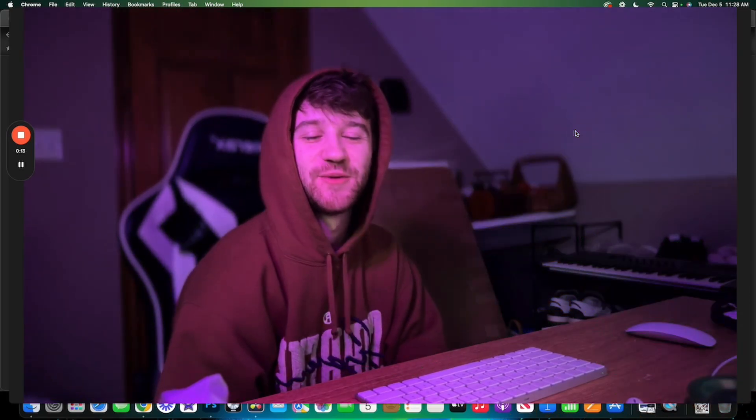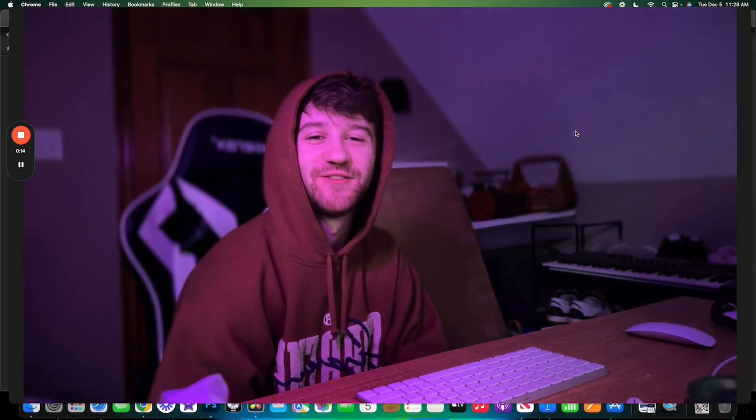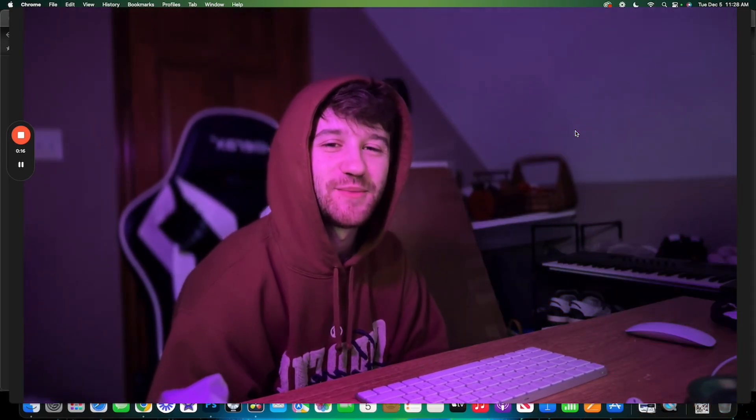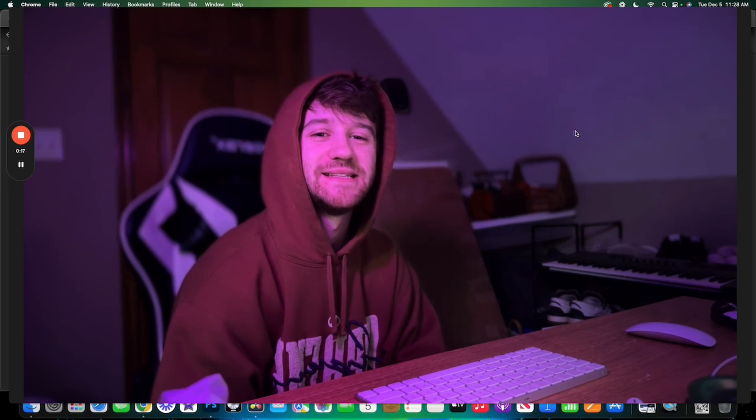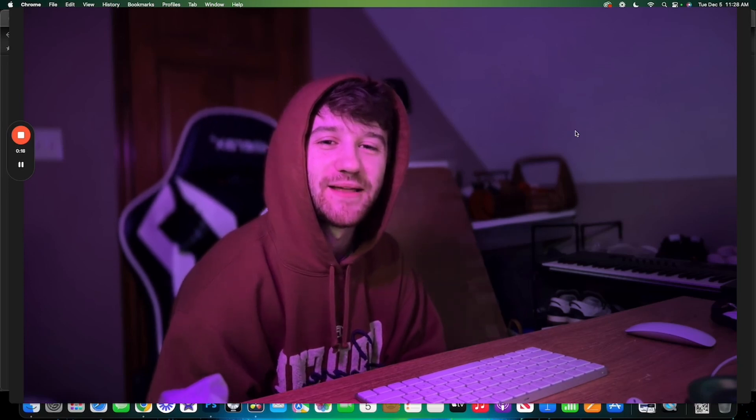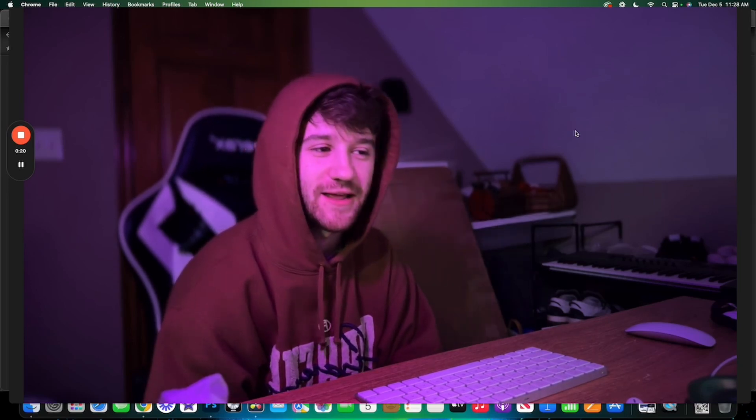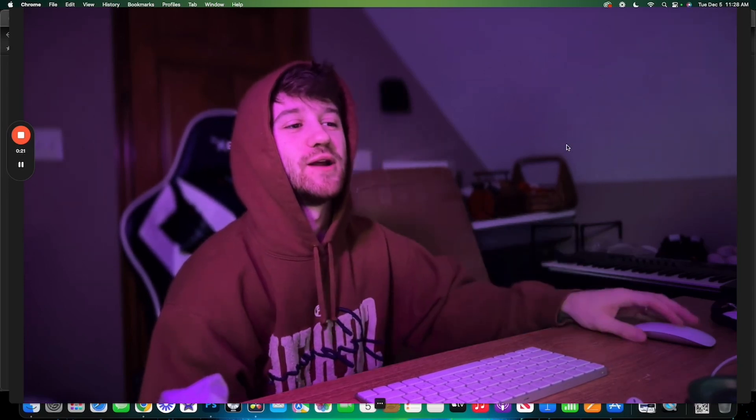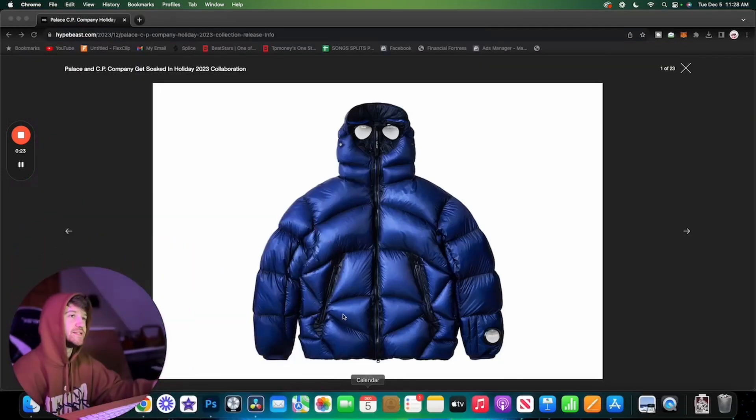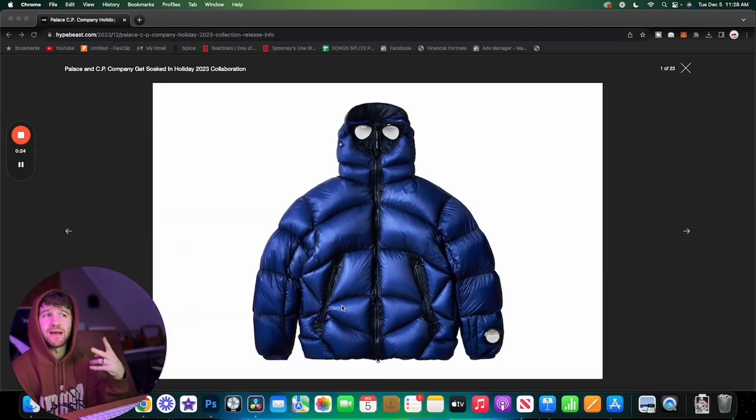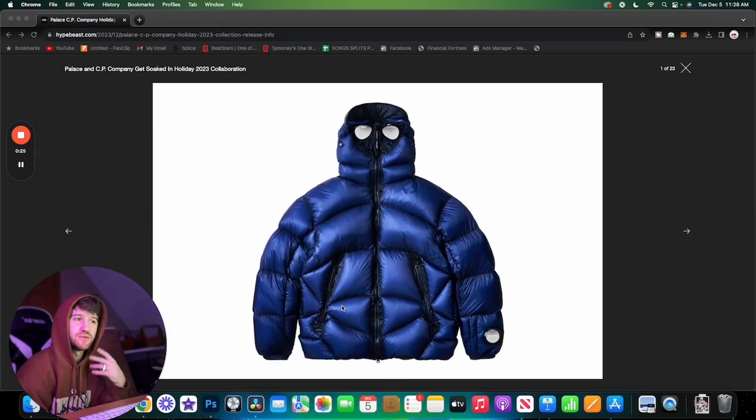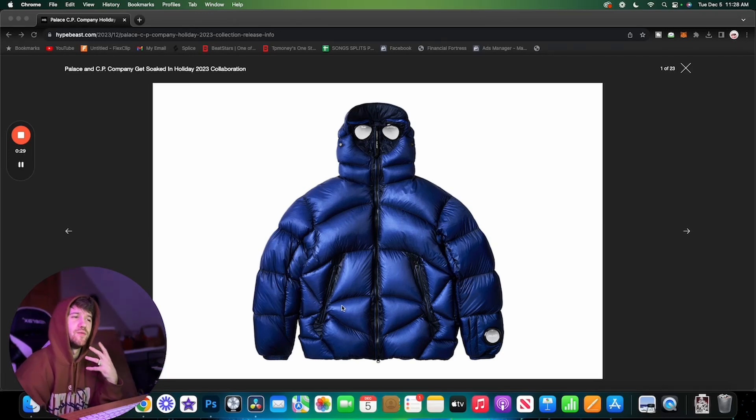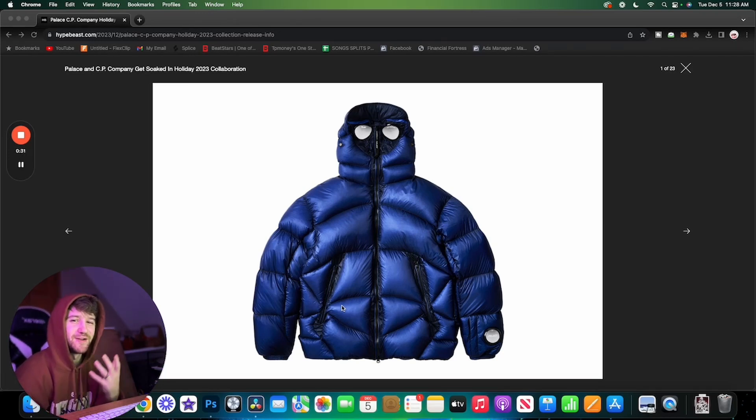What's going on YouTube, Taylor Apprentice back here with another video. In this video I'm going to be talking about the Palace and CP Company collaboration that is set to drop this Friday, December 8th. This is the second Palace collaboration with CP Company.